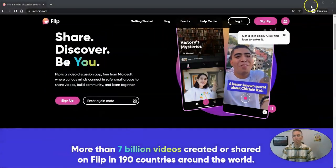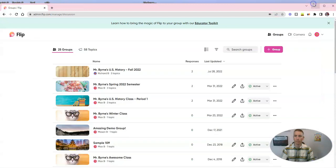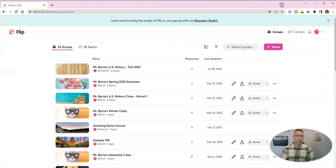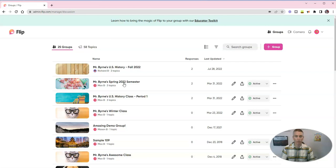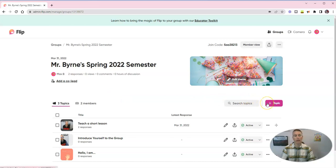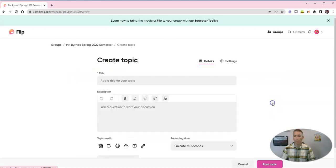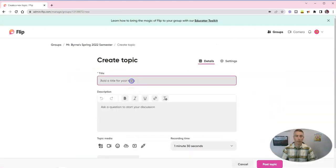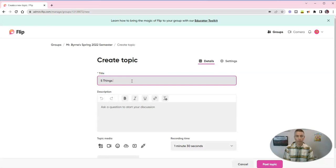I'm going to sign into my Microsoft Flip account. Here it is. And let's just use one of my many demo classes. I'm going to choose my spring 2022 semester. And we can do this in response to a prompt or we can create a new prompt. And my new prompt is going to be called five things you can do with Microsoft Flip.